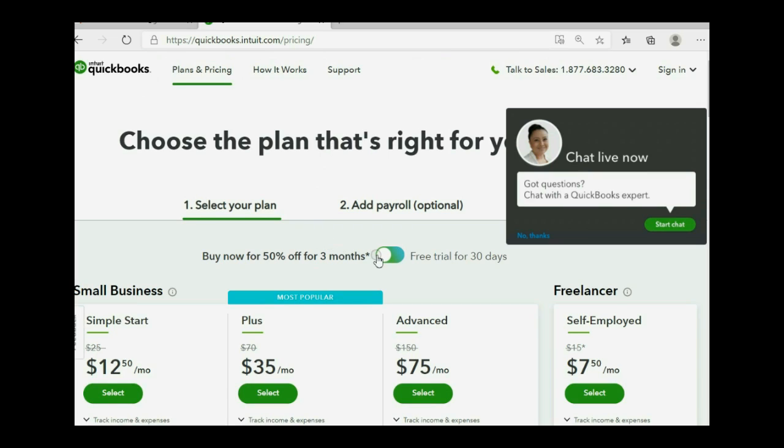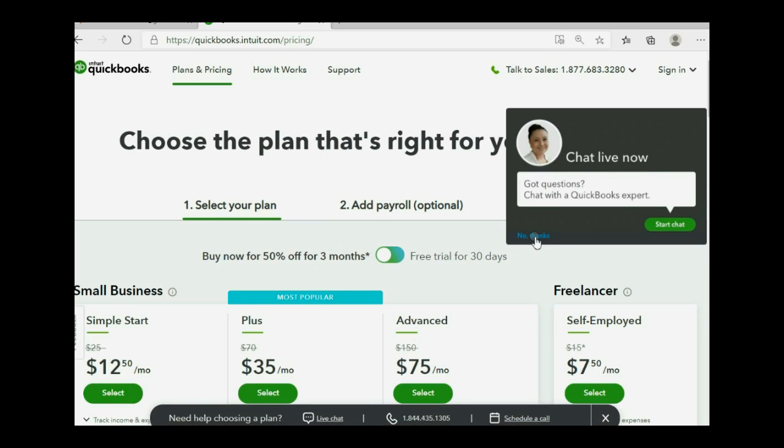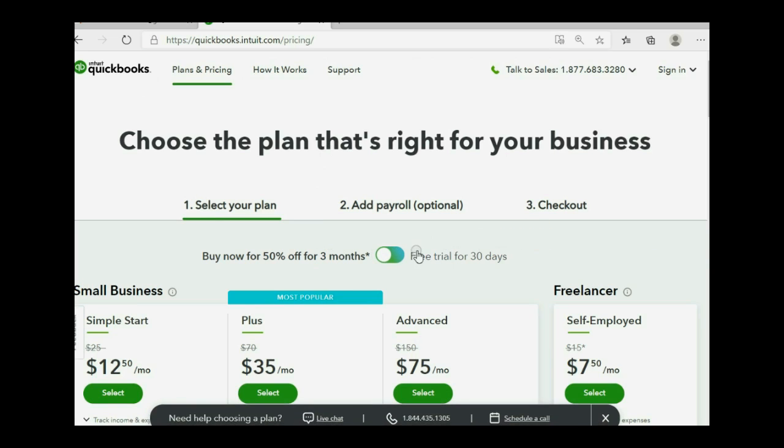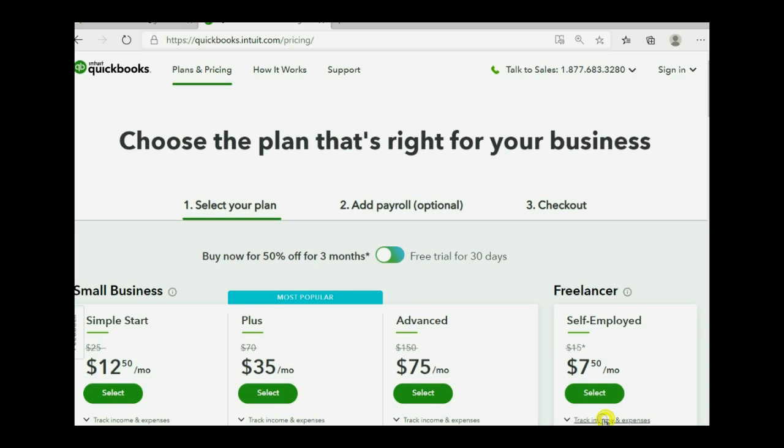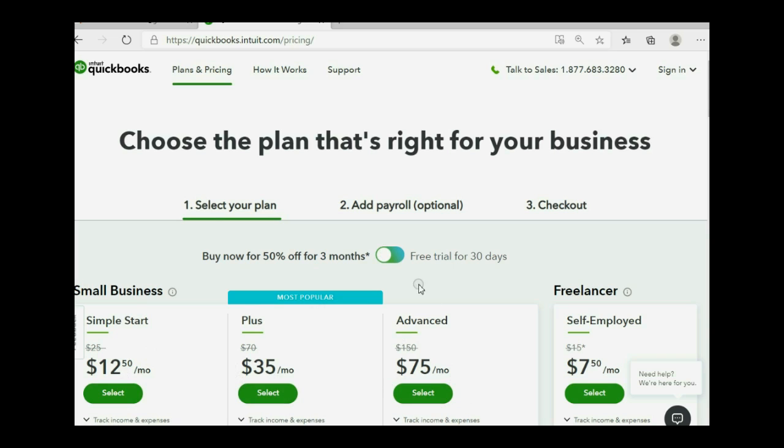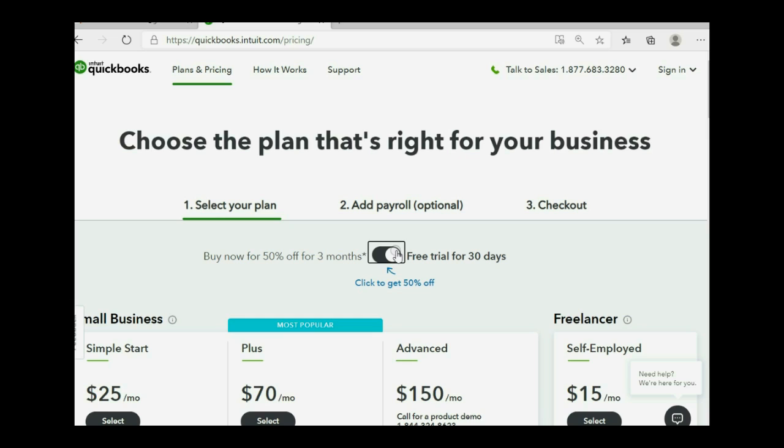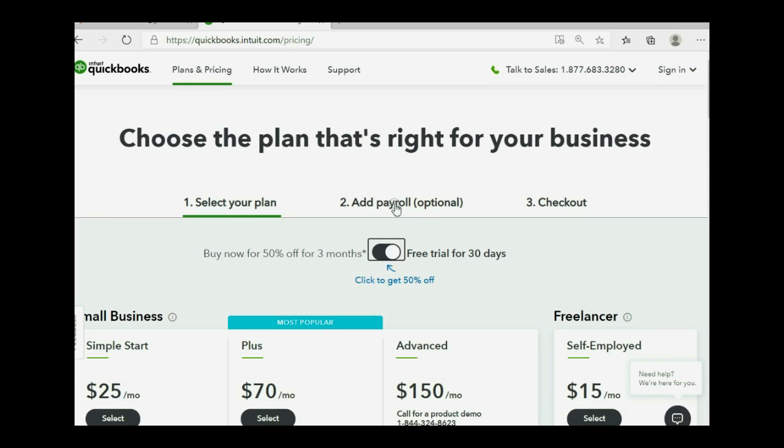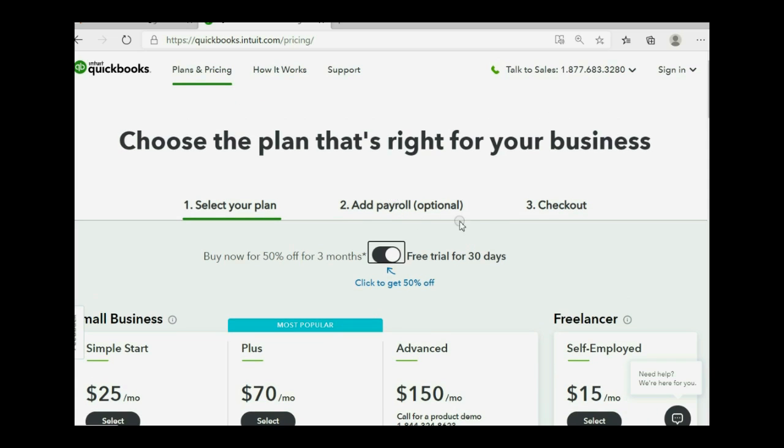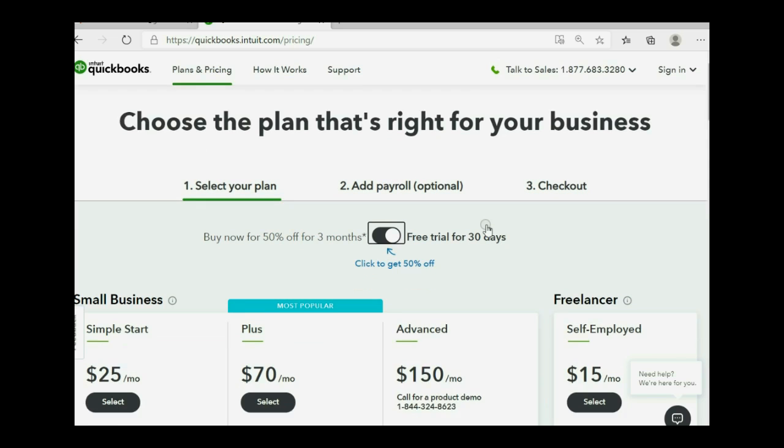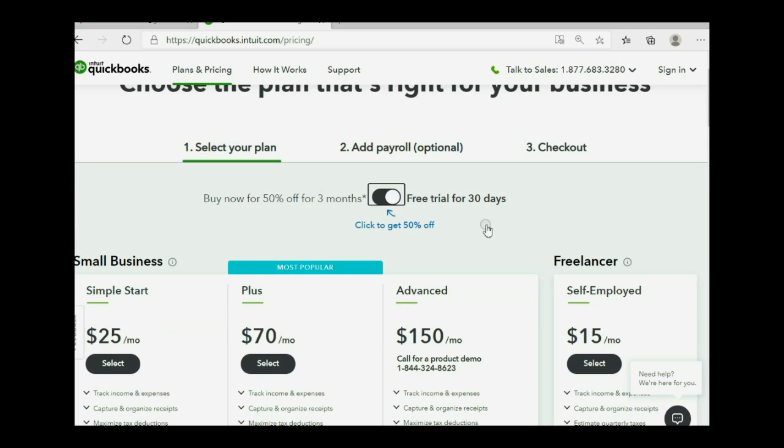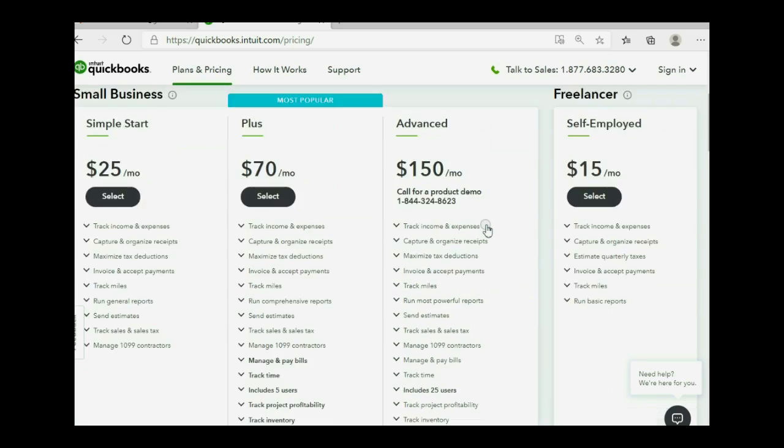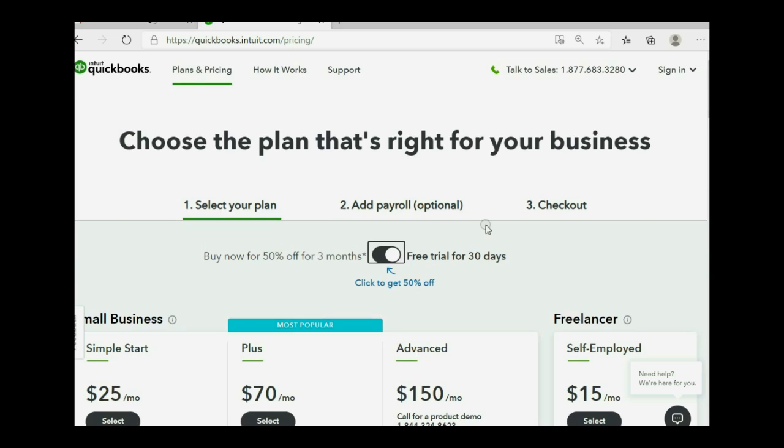Now, in order to get the free 30-day trial version, don't worry about the chat, this center button will give you the ability to do that. Because if you select any of these right now, QuickBooks Online will assume you're ready to buy. But if you click this button for free 30-day trial, then after you click for the free 30-day trial, they'll ask you about payroll. We just click select for the plus version.